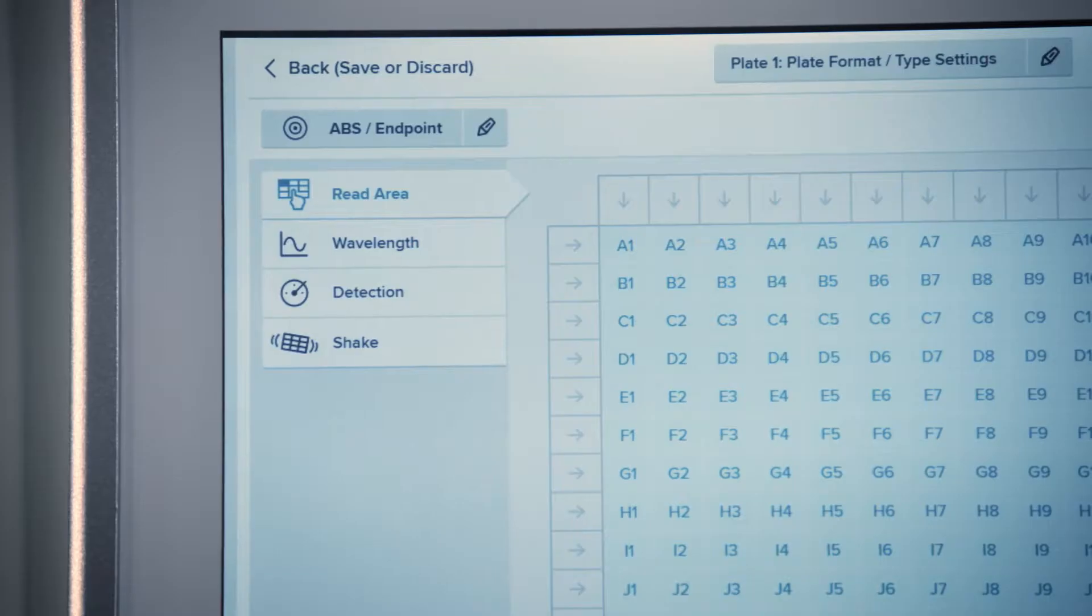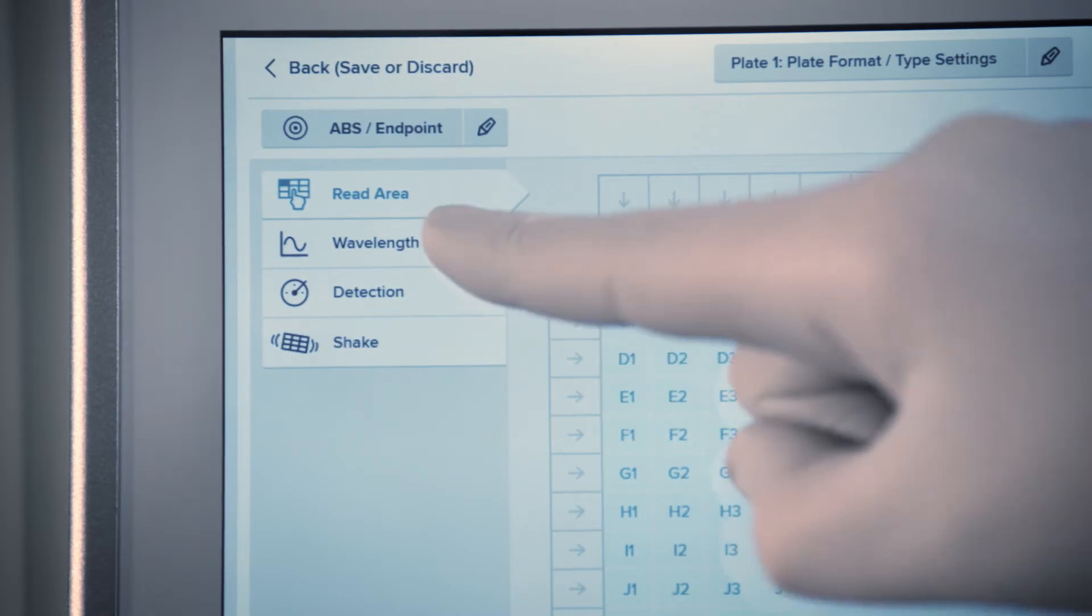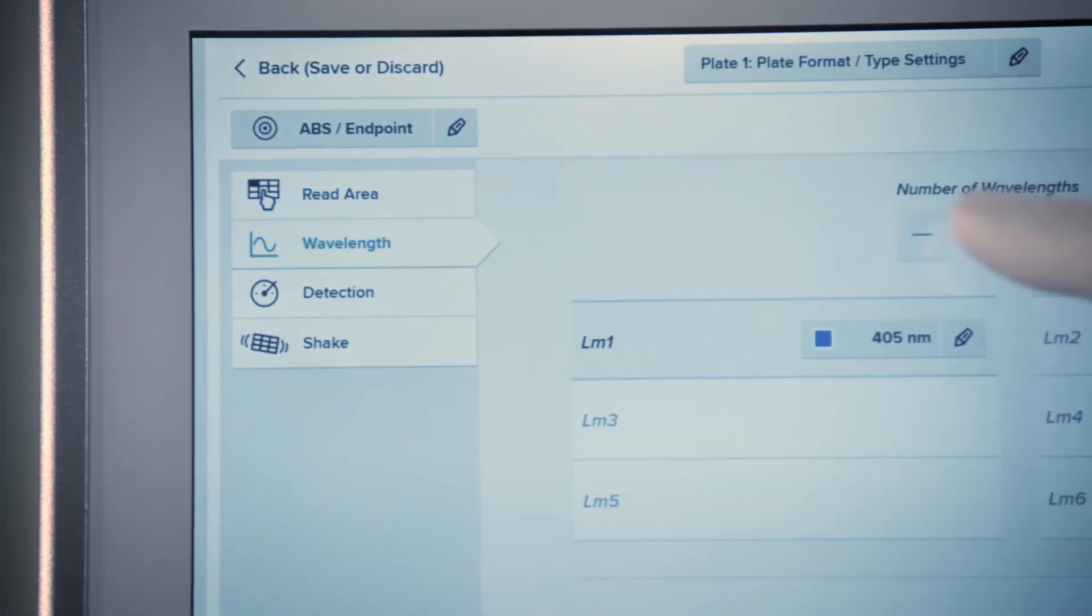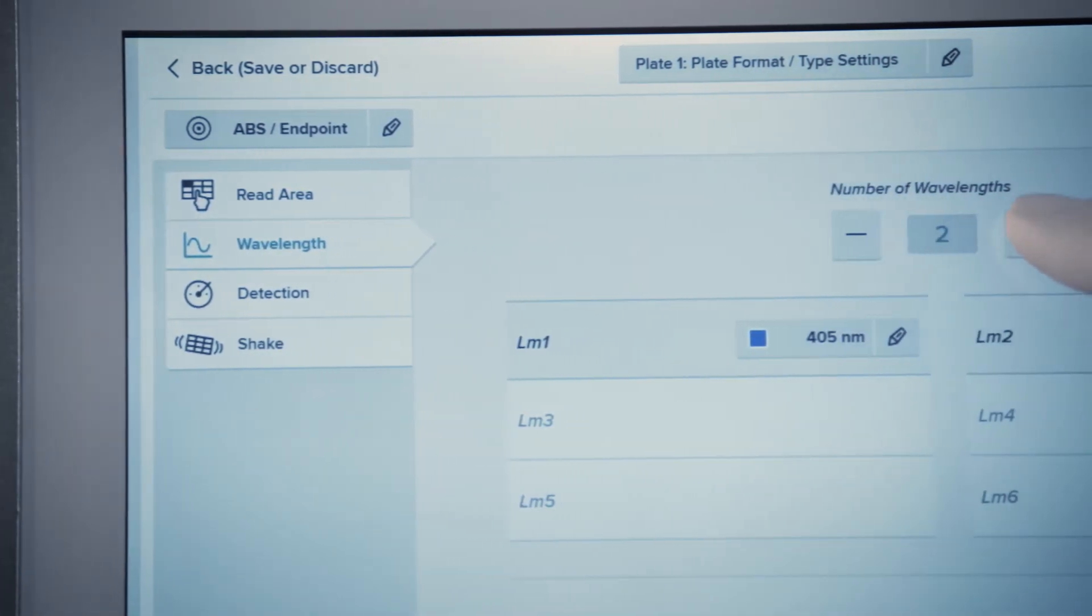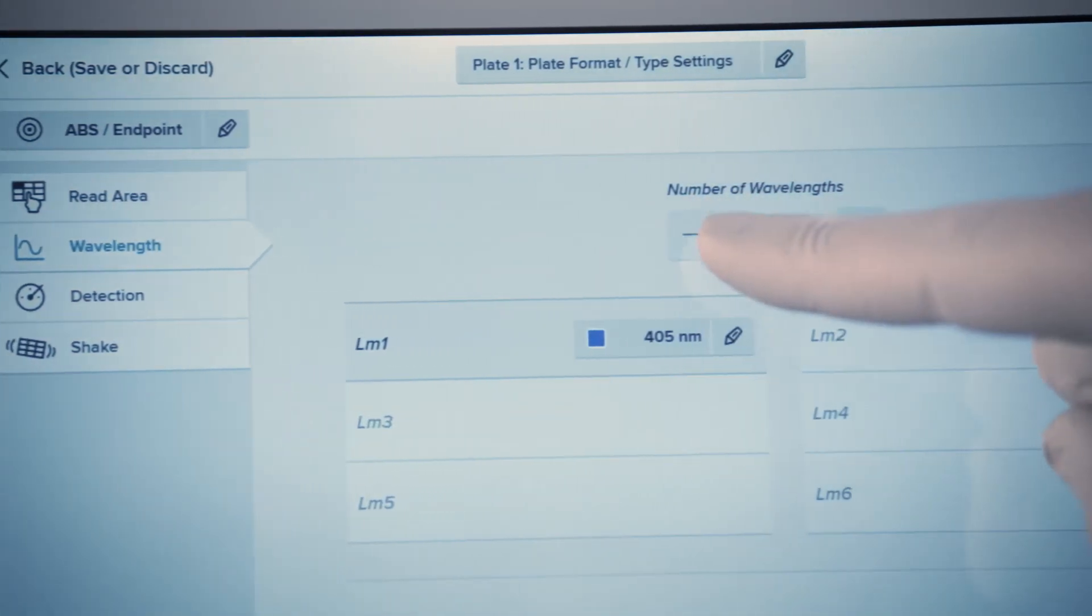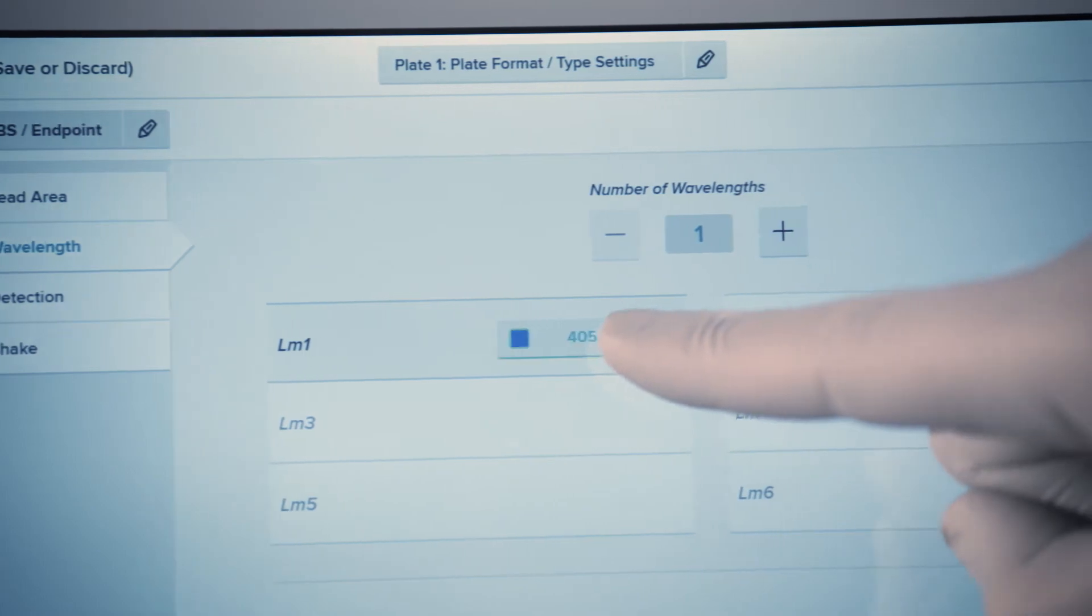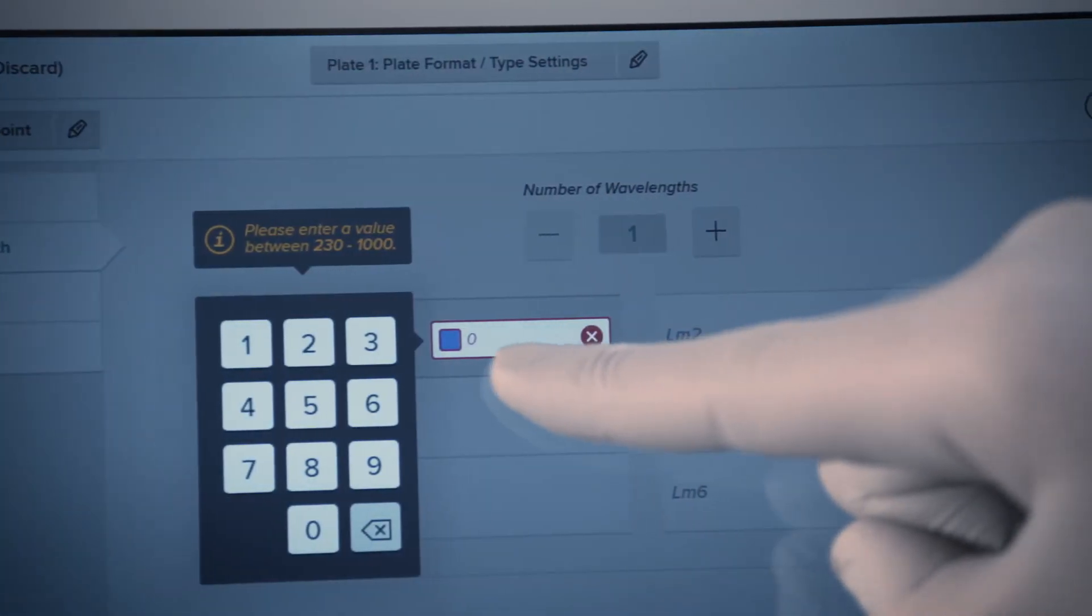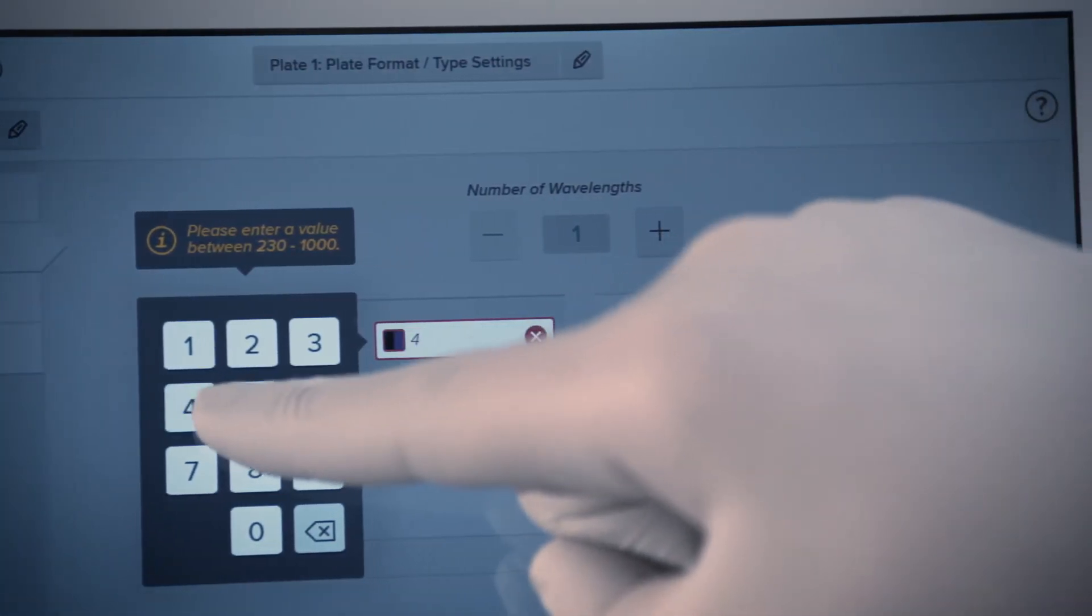For any absorbance assay, you can select up to six different wavelengths. Any wavelength value can be modified by touching the number field. When your wavelength is set, touch outside the window to save your wavelength settings.